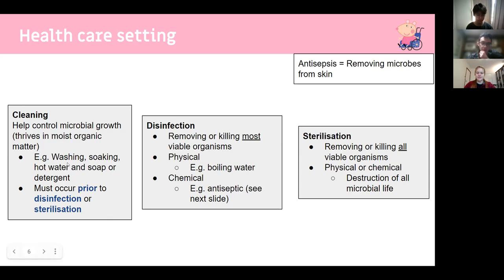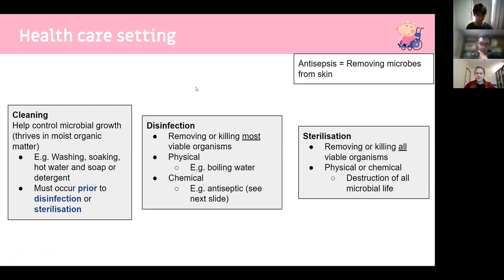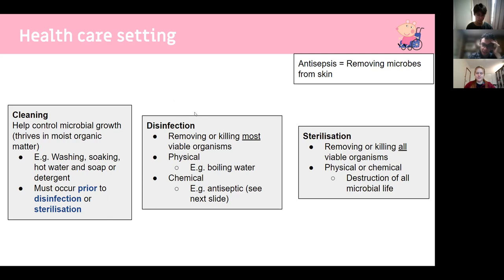Cleaning is just washing in hot water with detergents to control microbial growth. Disinfection removes or kills most viable organisms — it can be done with antiseptics for the skin or physically by boiling water. Sterilization kills all viable organisms. Many agents that cause disinfection in very high quantities can lead to sterilization, so it's not purely black and white — disinfection kills most, sterilization kills all.